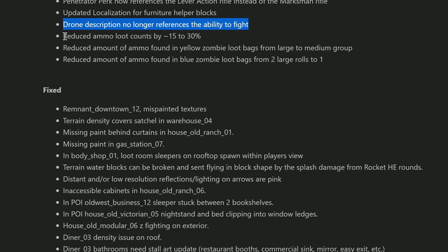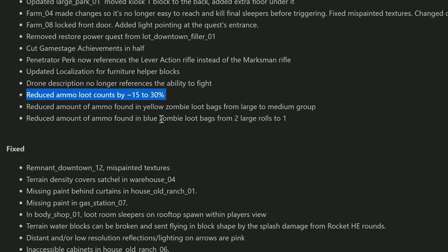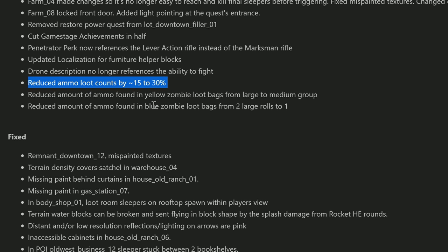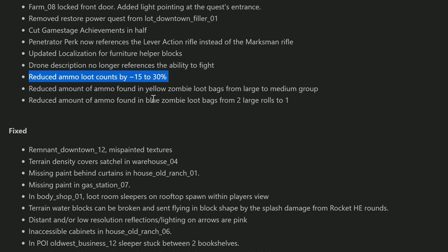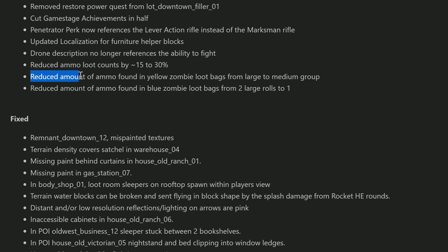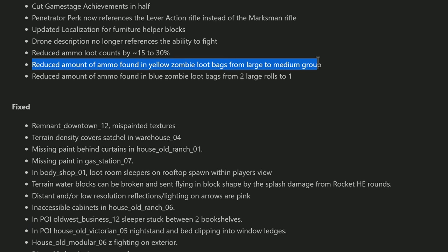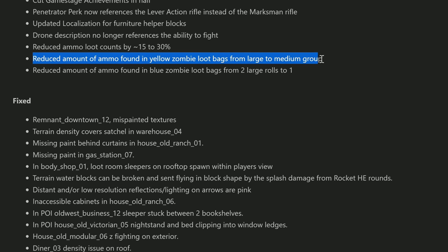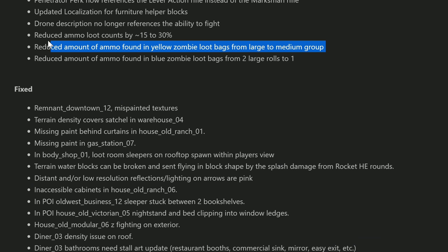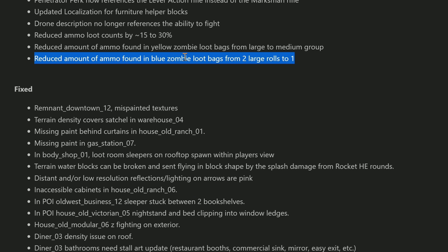Here's a big one guys: reduced ammo loot counts by about 15 to 30 percent. They reduced the amount of ammo found in yellow loot bags from large to medium groups, so we're not gonna be finding as much loot now out in the world, and especially in those zombie bags which kind of sucks. I was relying on those, but that's okay - I have a bunch of brass saved up. They reduced amount of ammo found in blue zombie loot bags from two large rolls to one - that looks like it's probably about 50 percent less. That's huge.